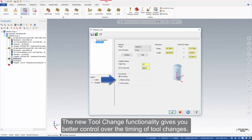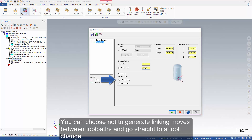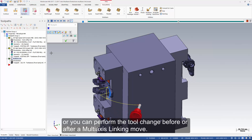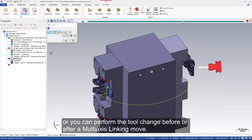The new tool change functionality gives you better control over the timing of tool changes. You can choose not to generate linking moves between toolpaths and go straight to a tool change, or you can perform the tool change before or after a multi-axis linking move.